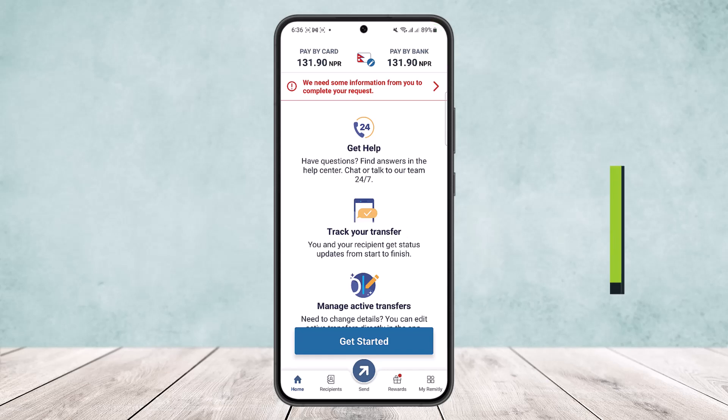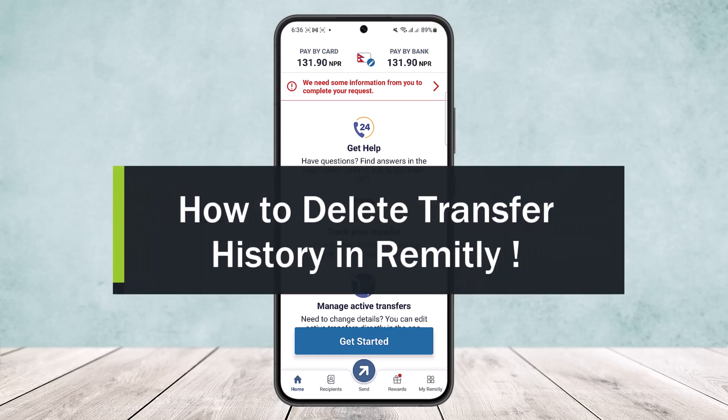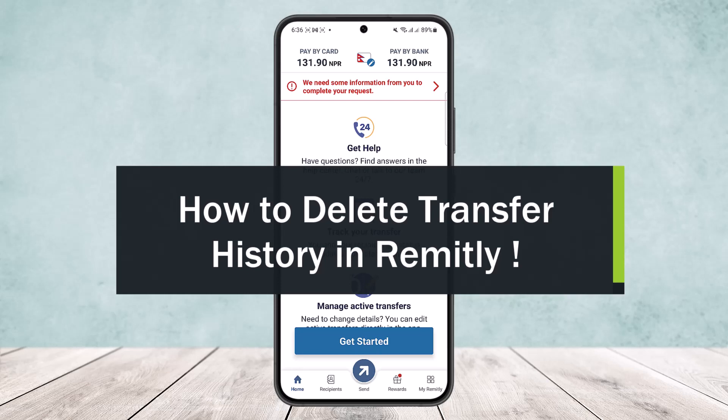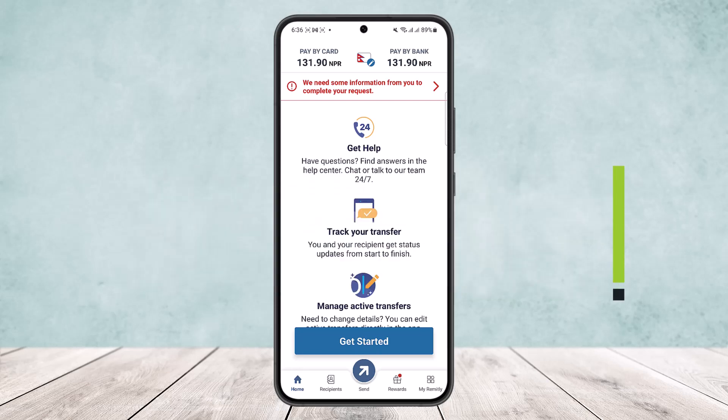How to delete transfer history in Remitly. Hello everybody, welcome back to my channel. Today I'll guide you on how you can delete your transfer history in Remitly. Now the process is quite simple, however unfortunately there is no direct way to delete your transfer history.